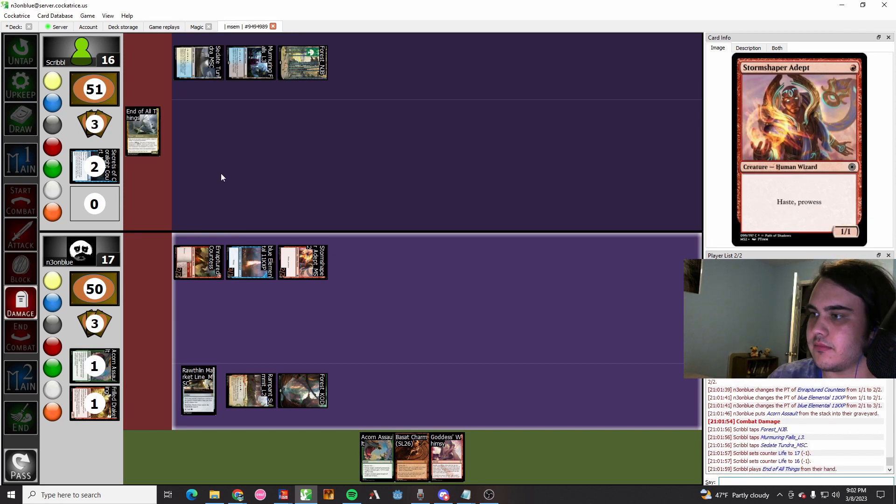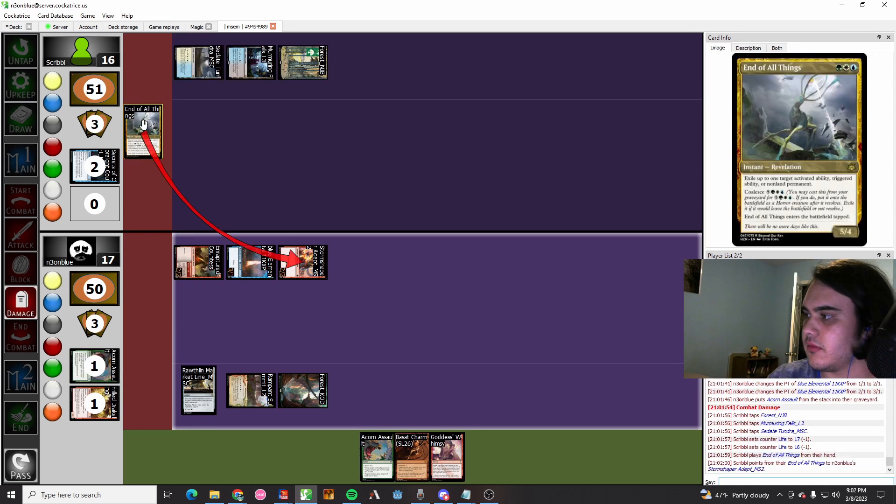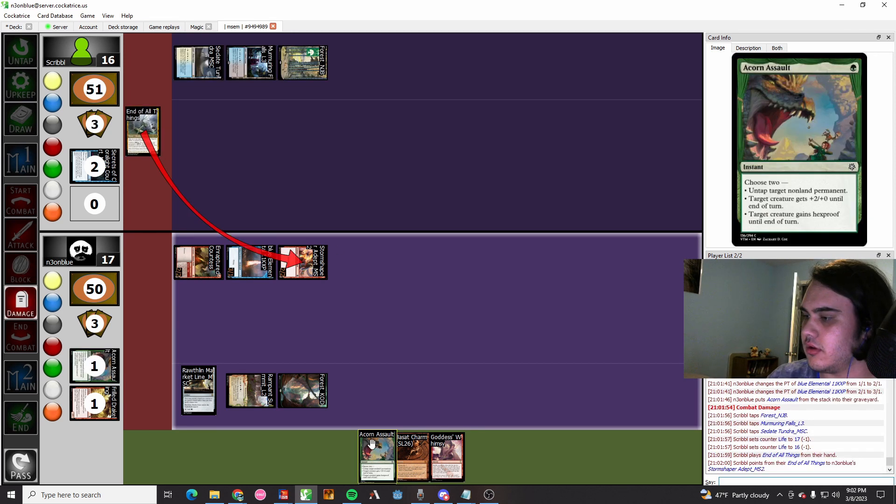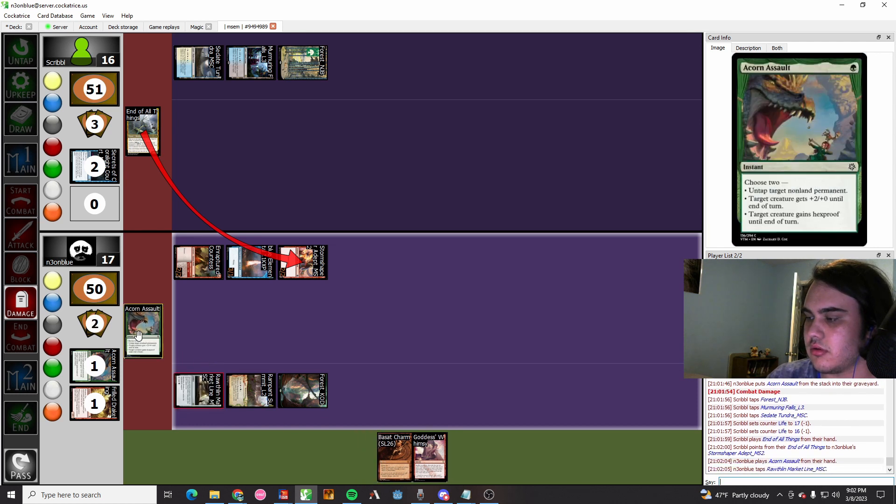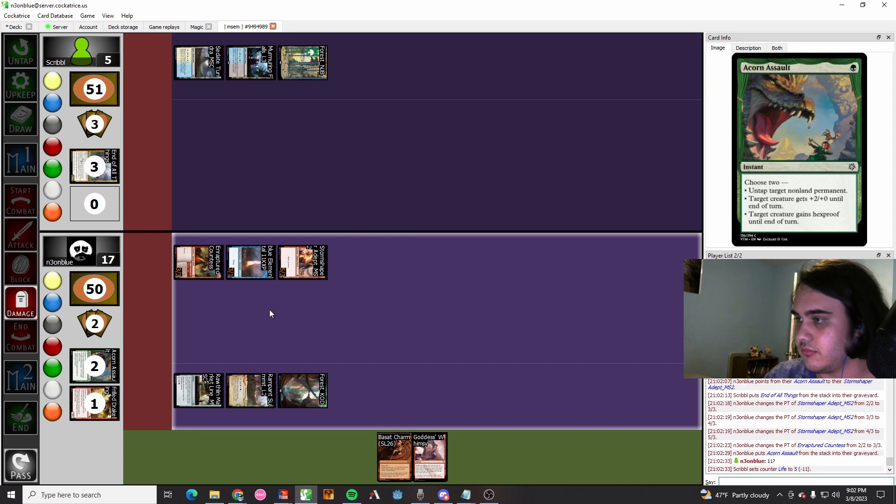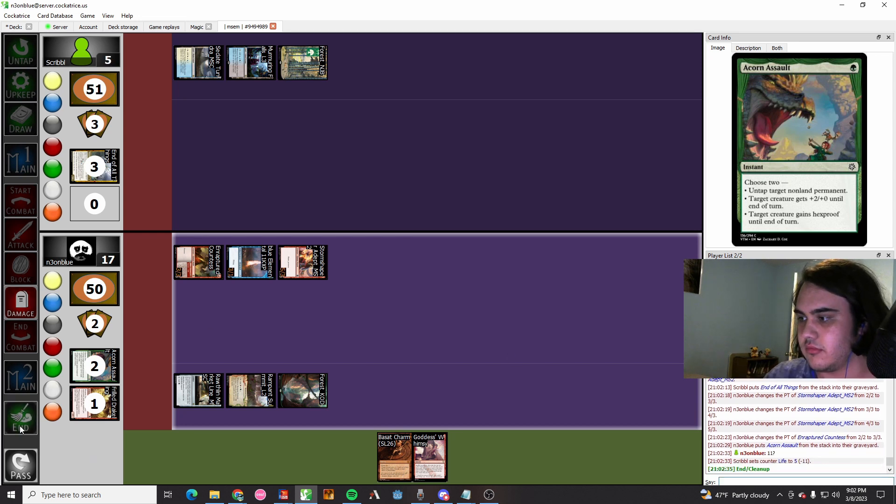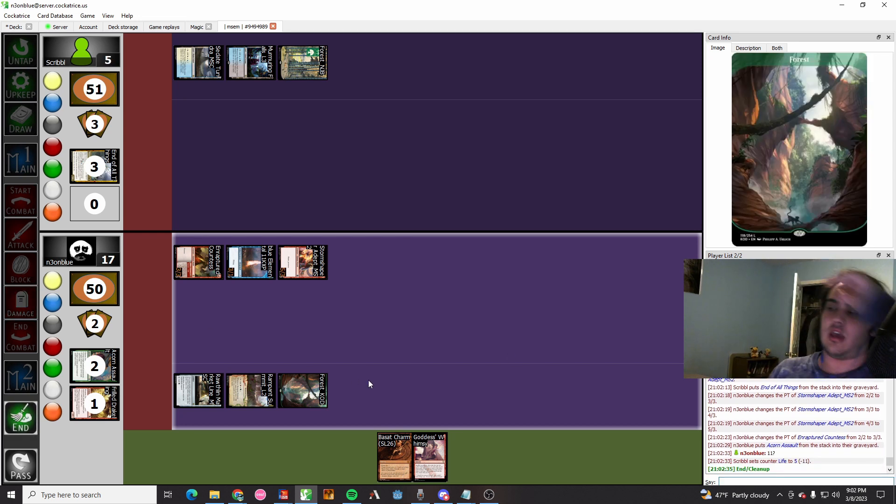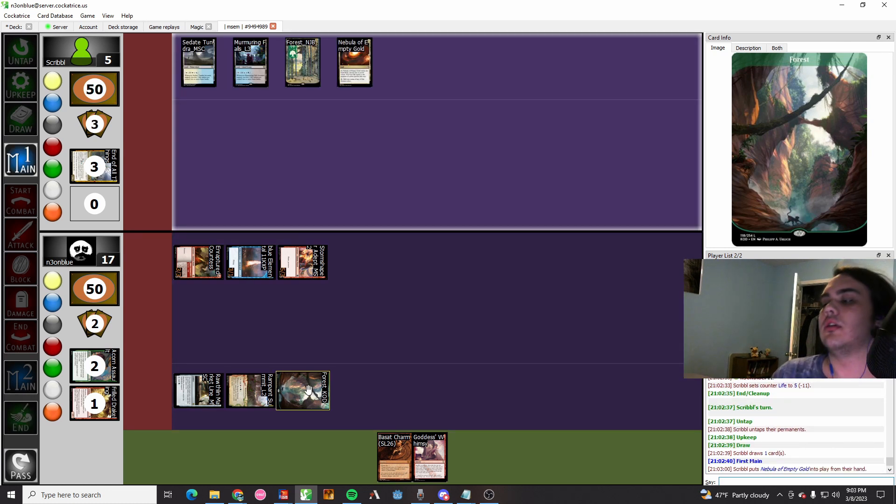They try to End of All Things our Storm Chaser, but we have the second one. So we're gonna go ahead and do that and basically counter it and swing for what, eleven? Yeah, it looks like it's eleven. They take eleven. They're down to five.